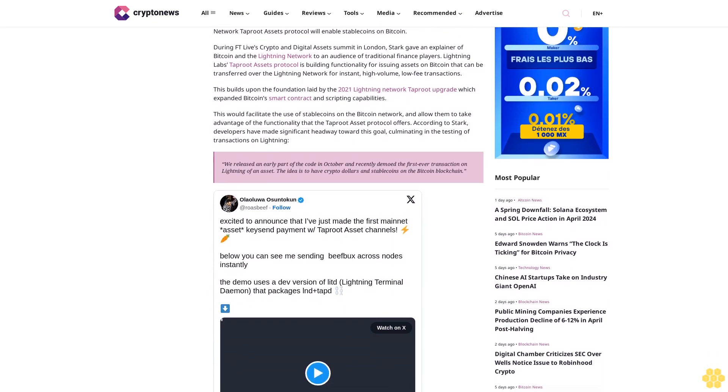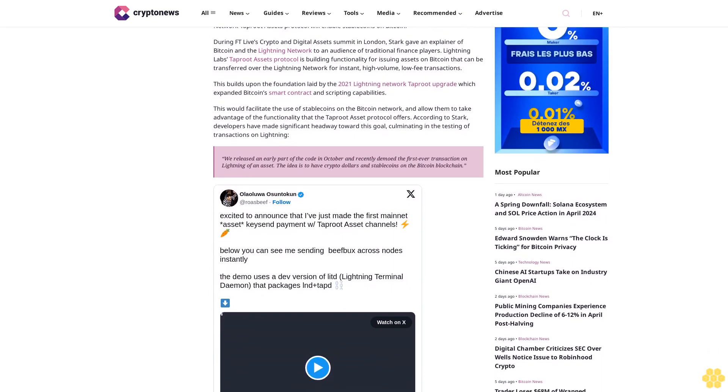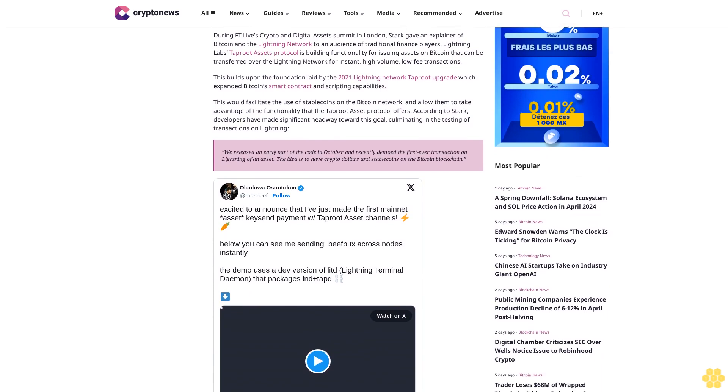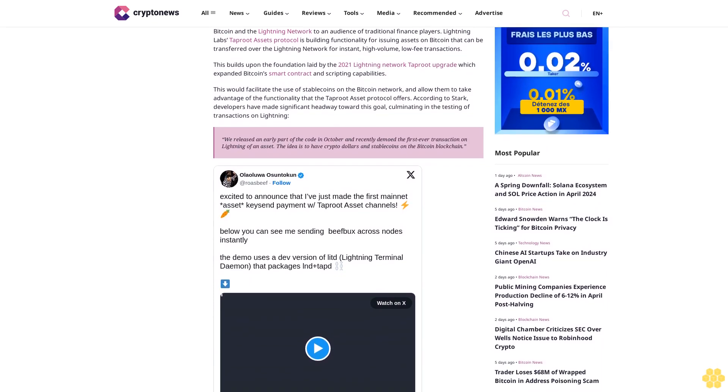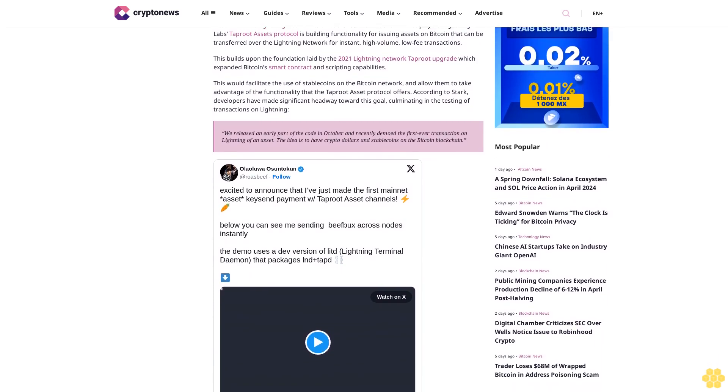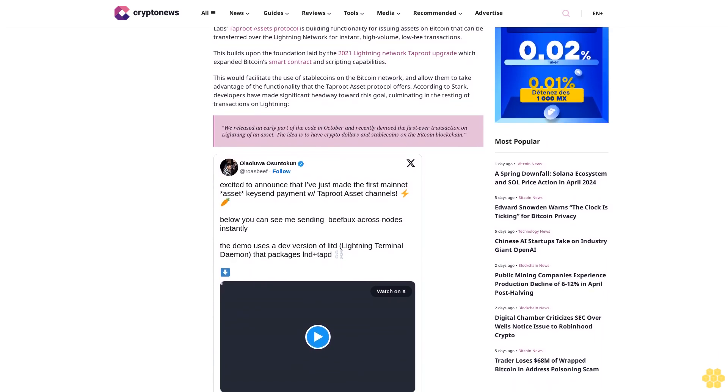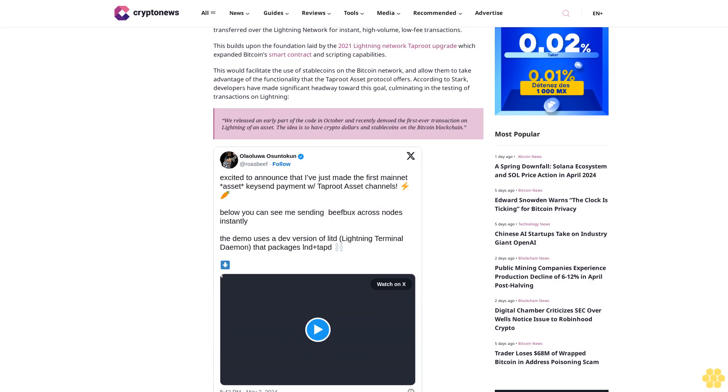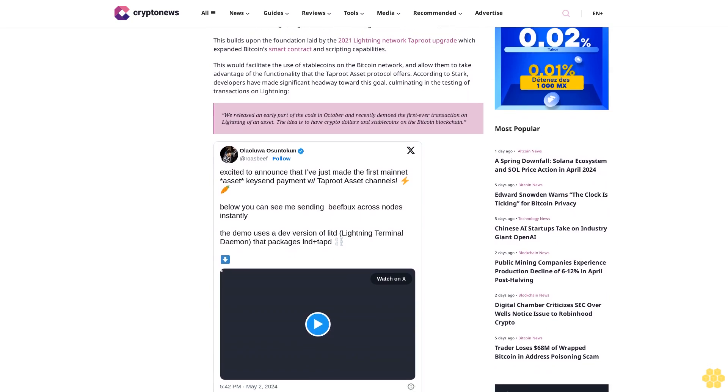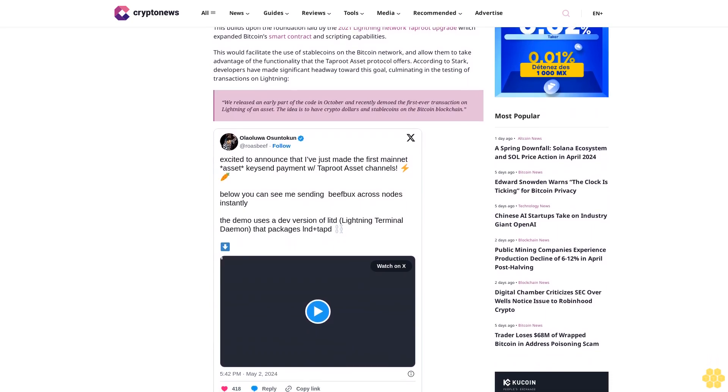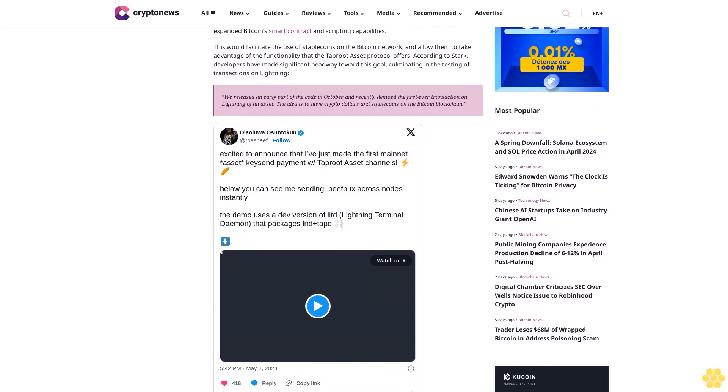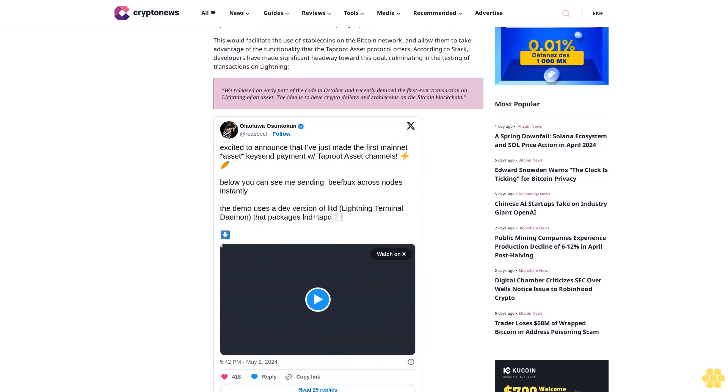This would facilitate the use of stablecoins on the Bitcoin network and allow them to take advantage of the functionality that the Taproot Assets protocol offers. According to Stark, developers have made significant headway toward this goal.